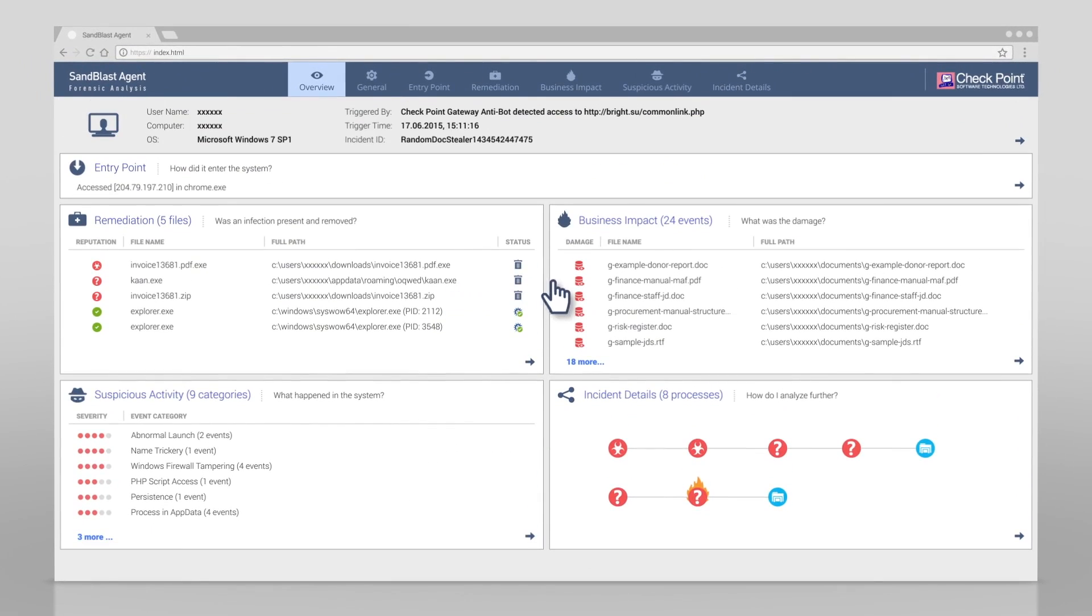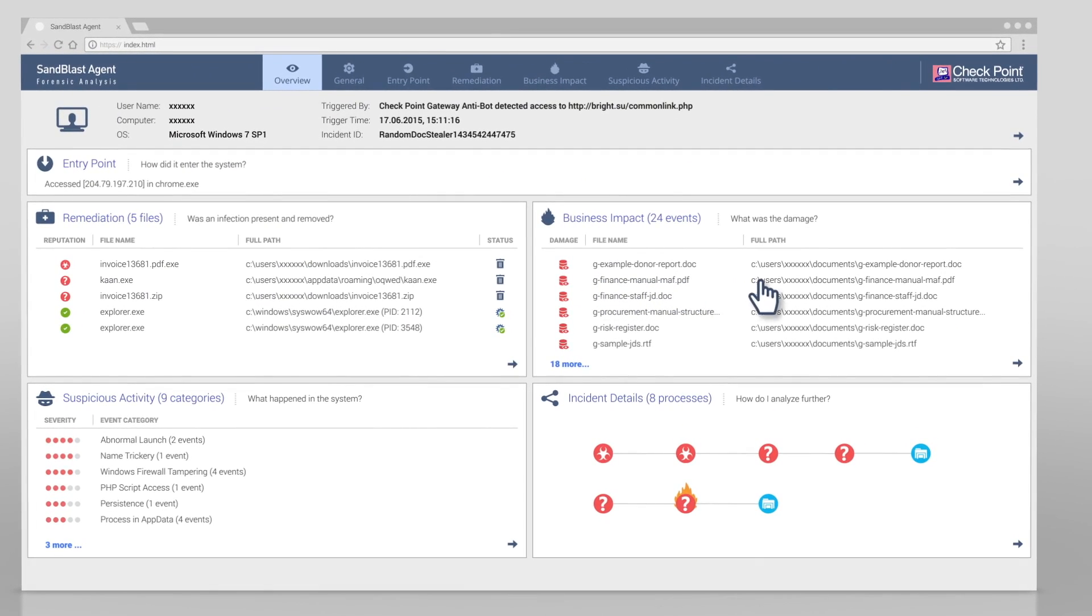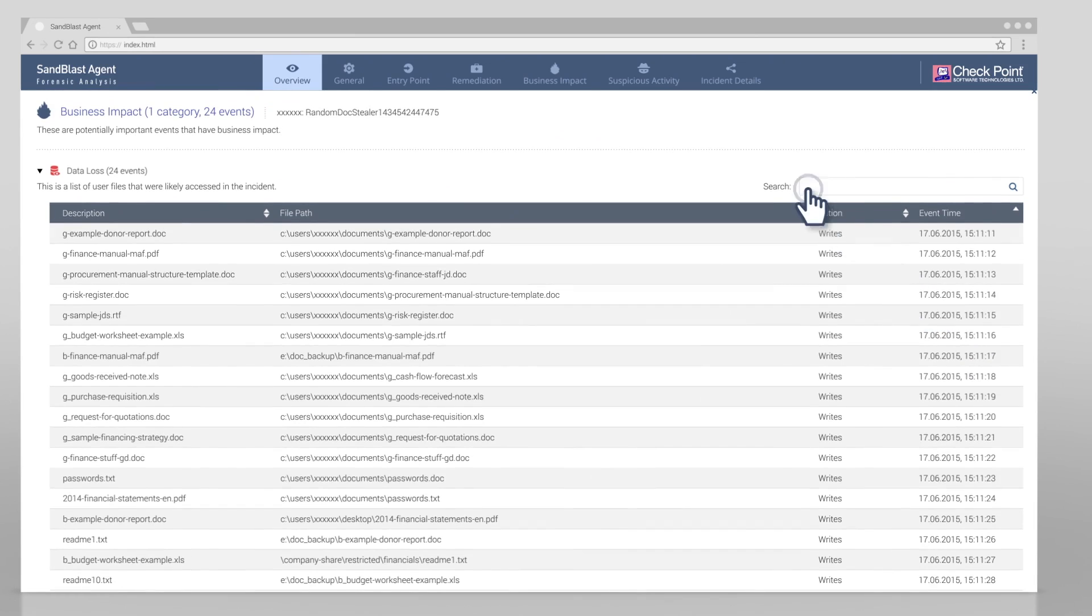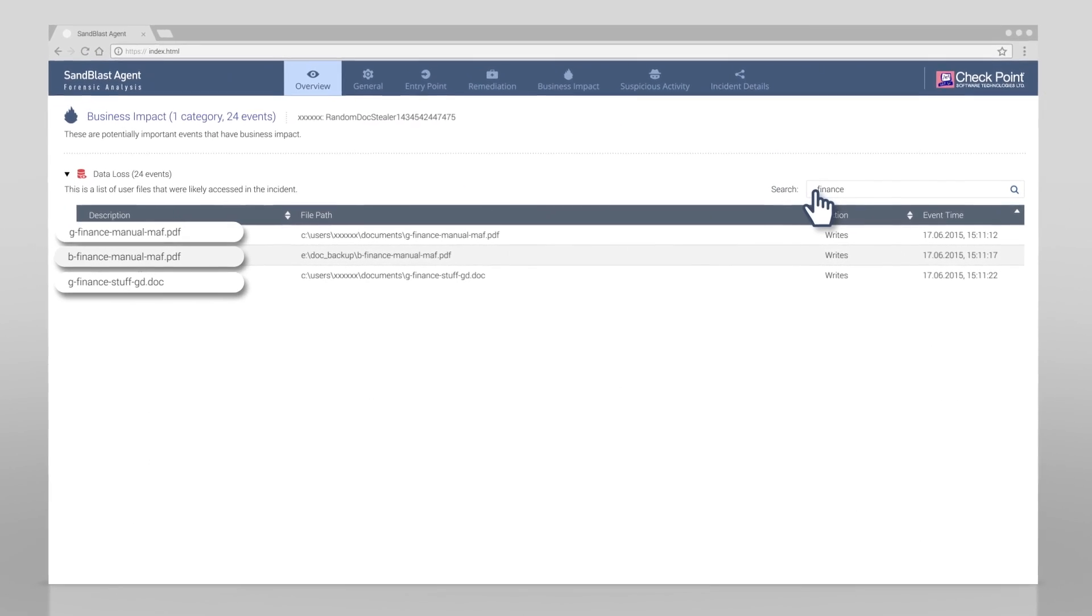Next, we wanted to know if there's been a data breach. For this, let's examine the business impact section. We click for the details and search to find if specific files were breached.